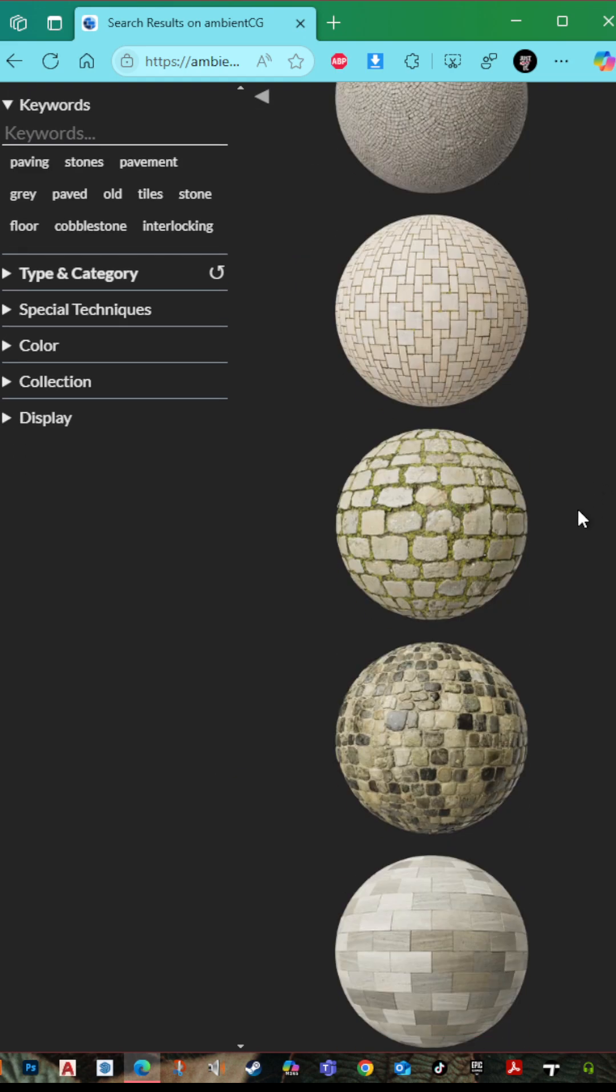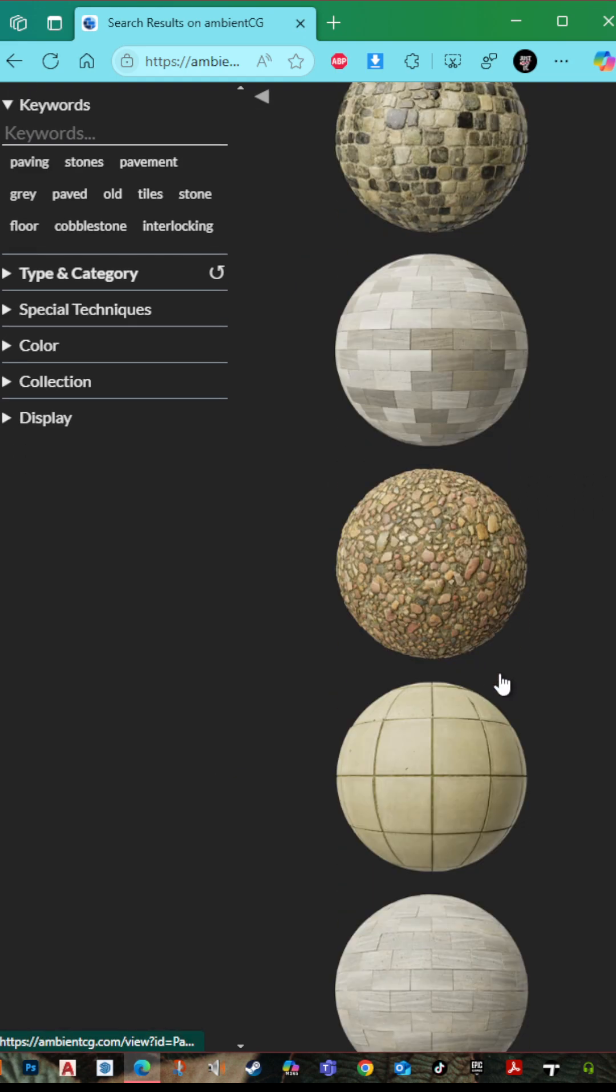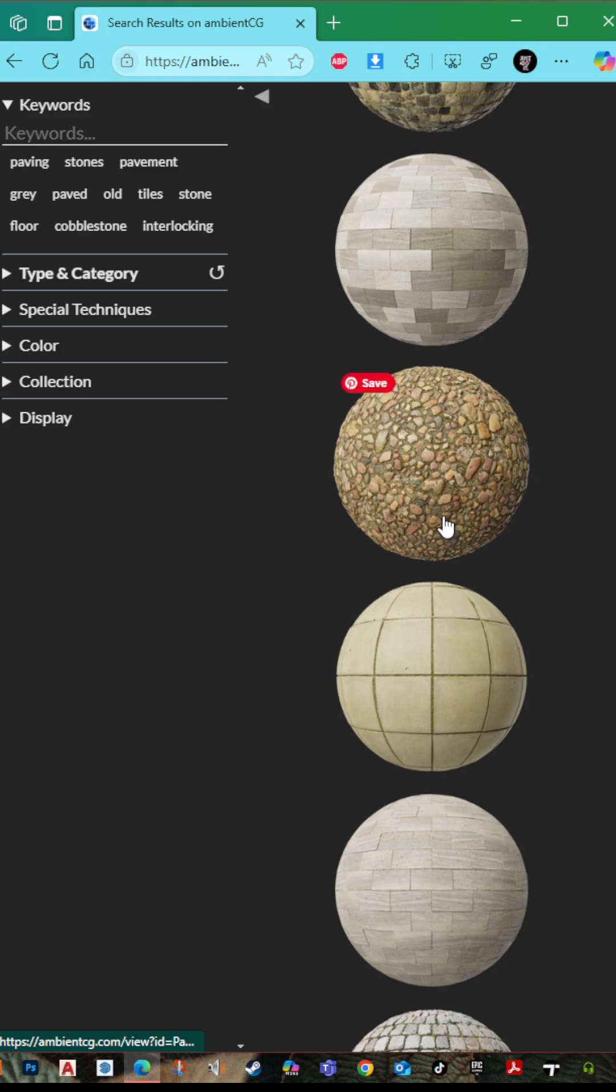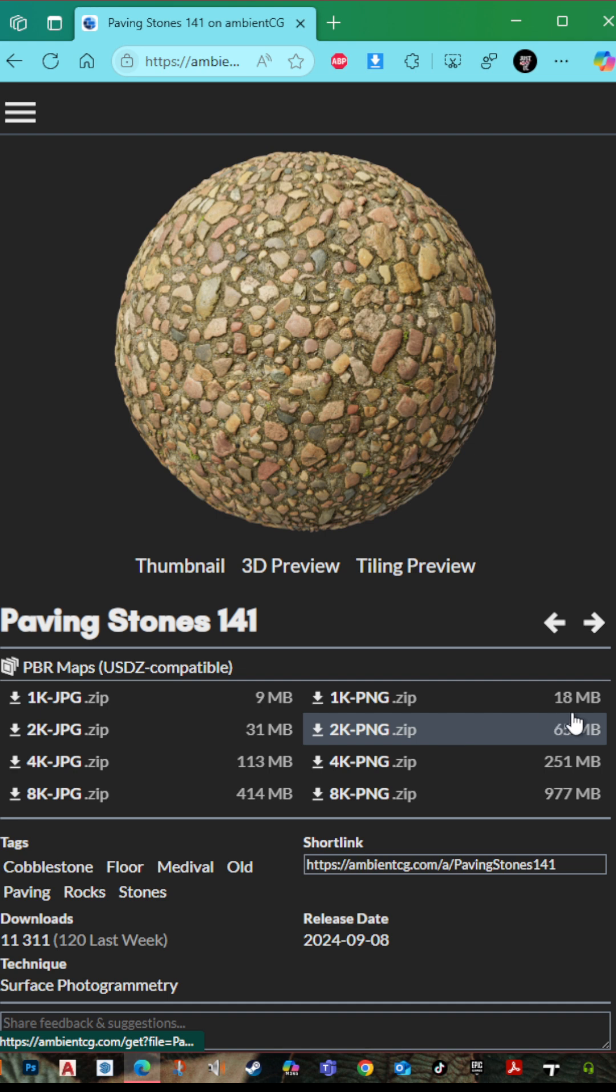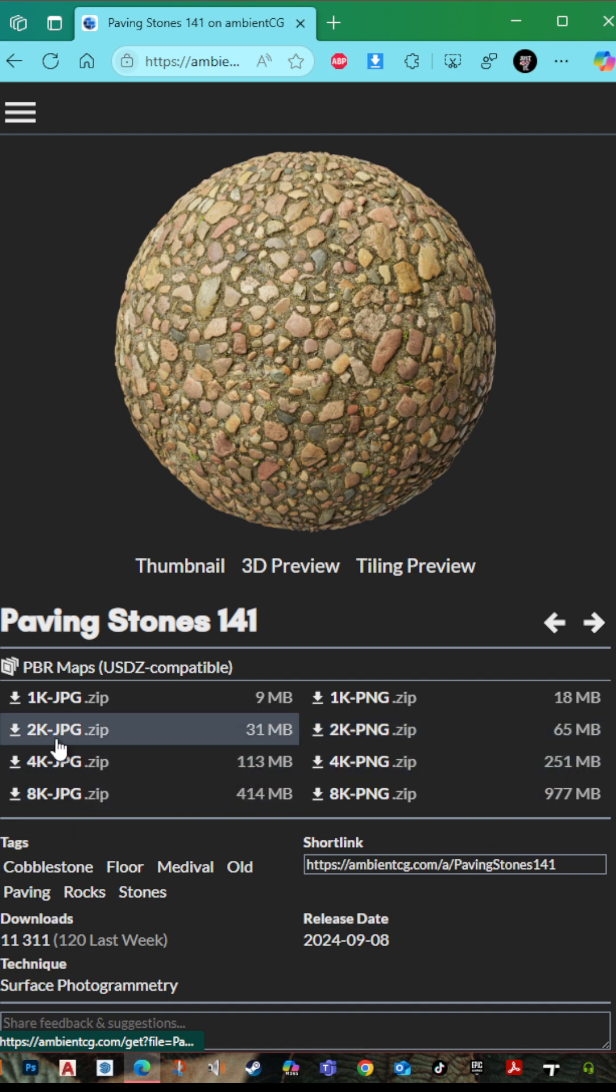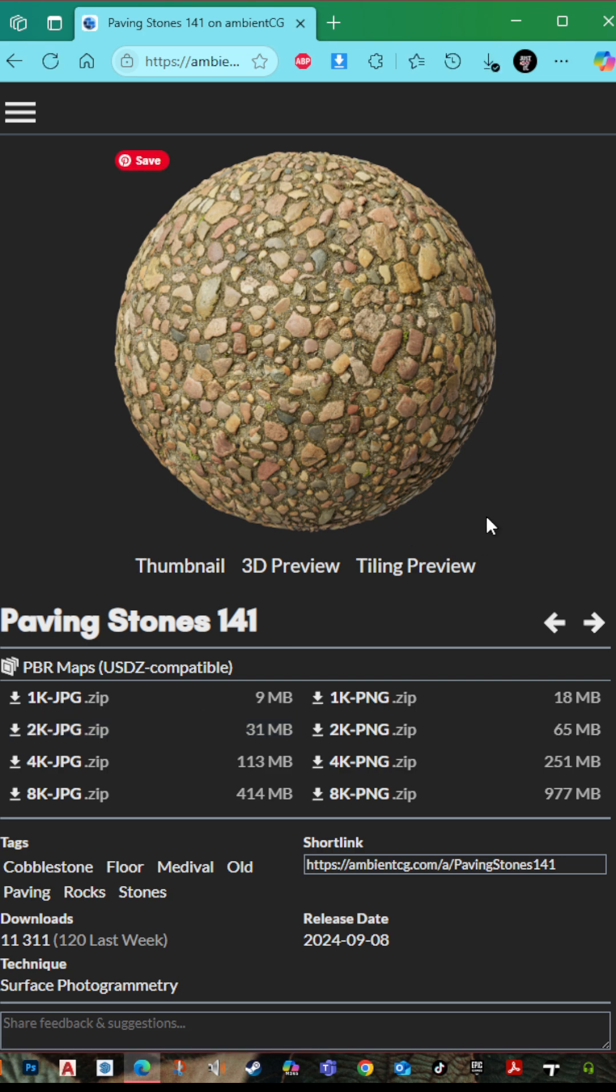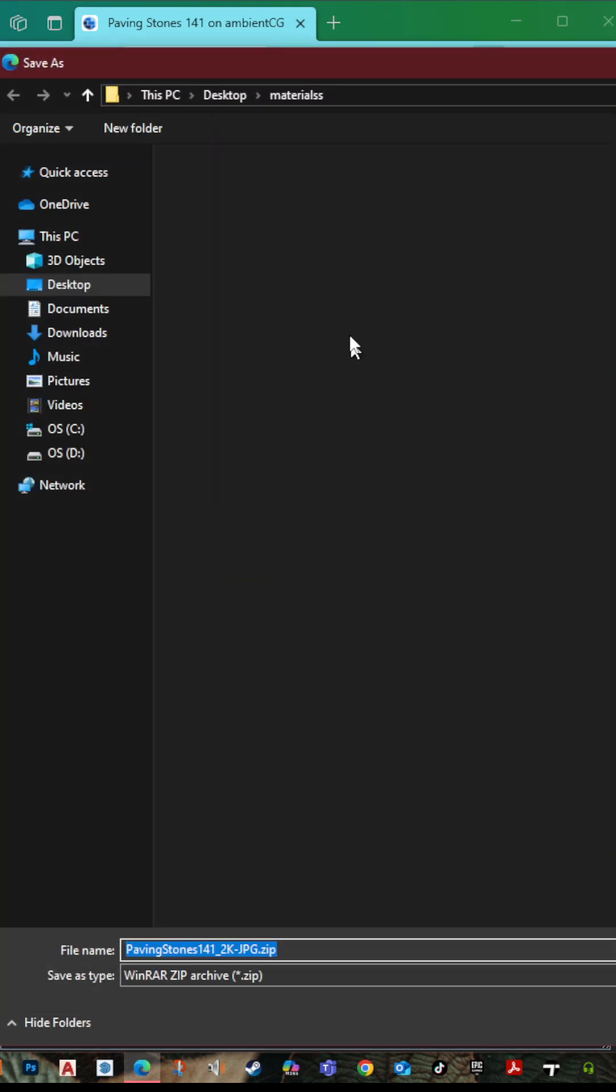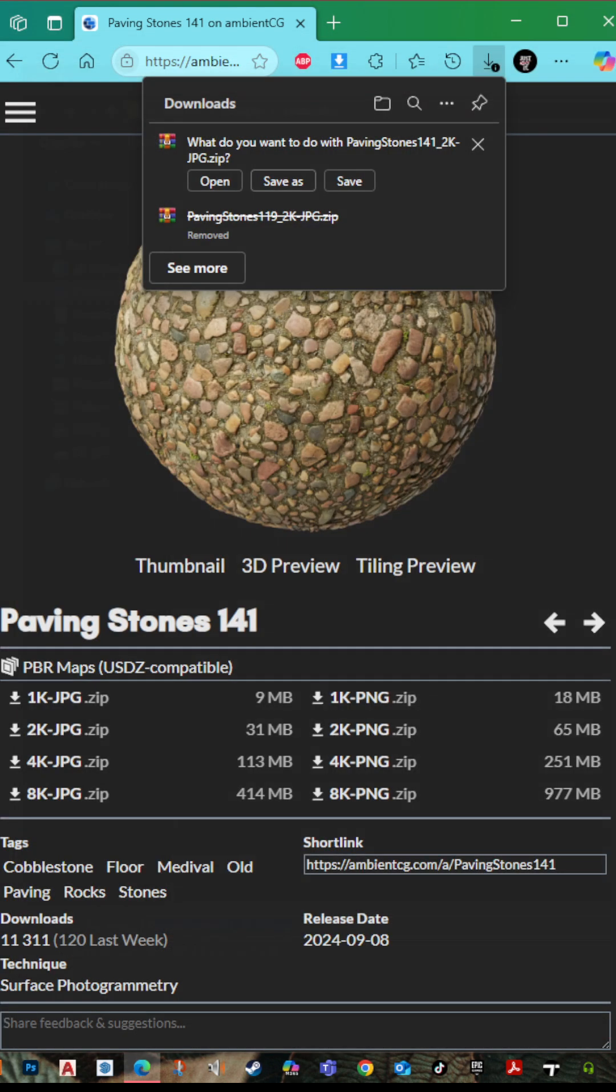Choose any material that you like. Let's choose this one. After that, you can download it from here. Let's download the 2K version - click on this one, then save it wherever you want. Let's save it here, then press save.